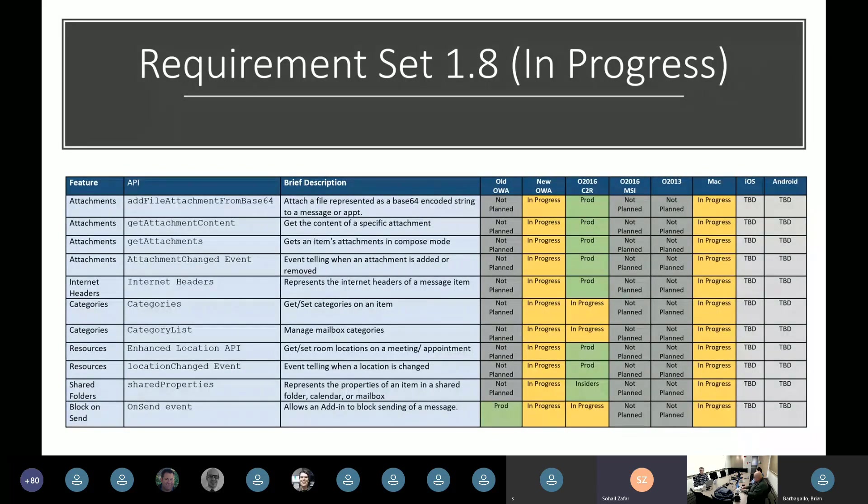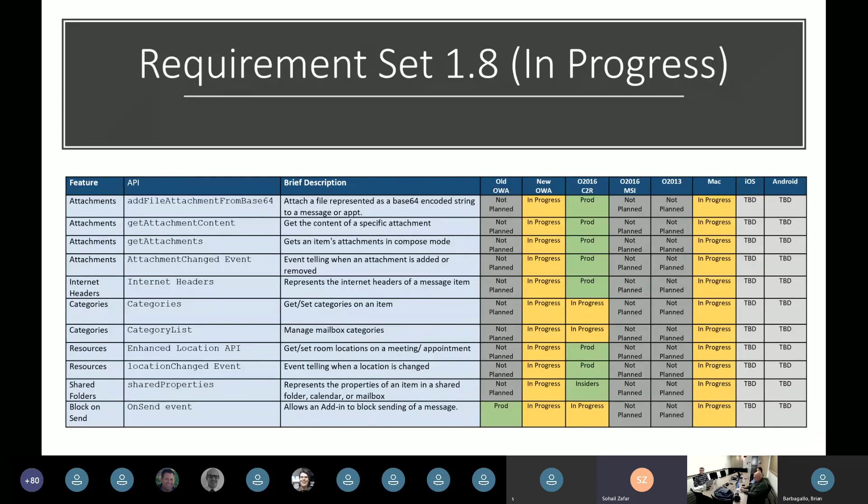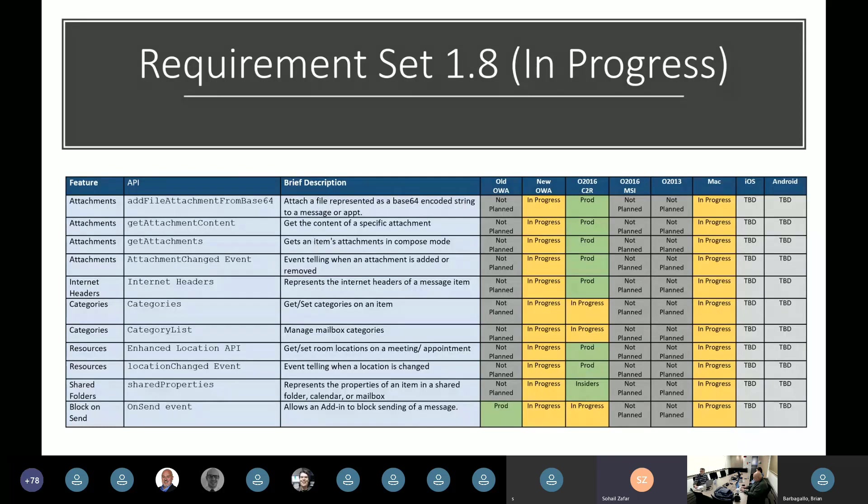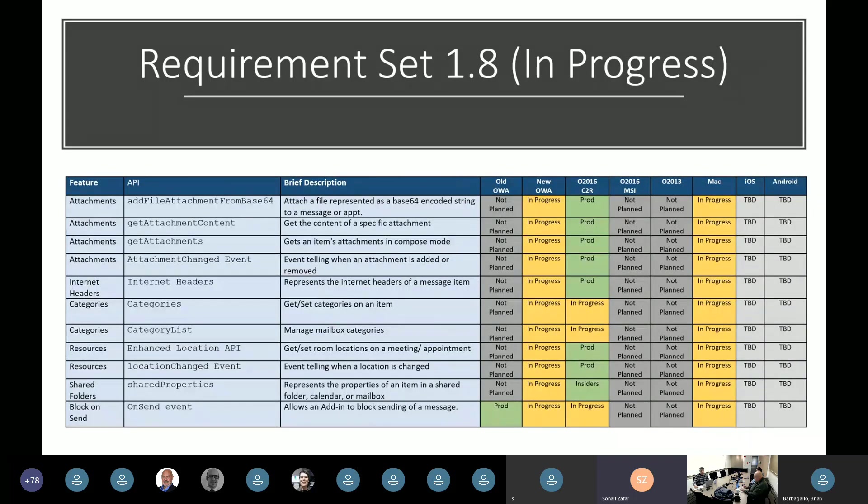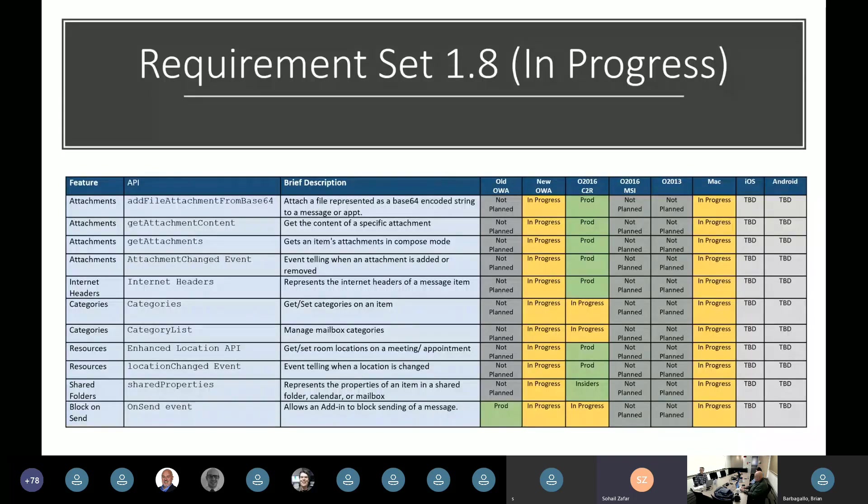And then also on Outlook for mobile, we will selectively look at adding new features and new APIs because we are doing a rethinking of the overall experience on mobile. And as part of that, right now we are not focusing on adding new APIs to it, but we want to make sure that the experience on the mobile is really, really good. So the first scenario we are looking into, we will be able to talk about it in the May community call. The next requirement set that is currently in plan is requirement set 1.8. It's currently in progress but the APIs are available in preview.